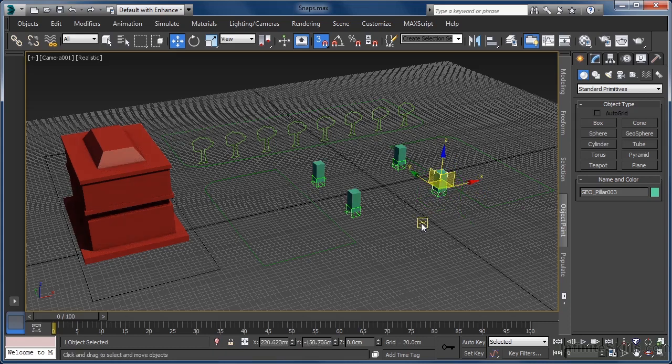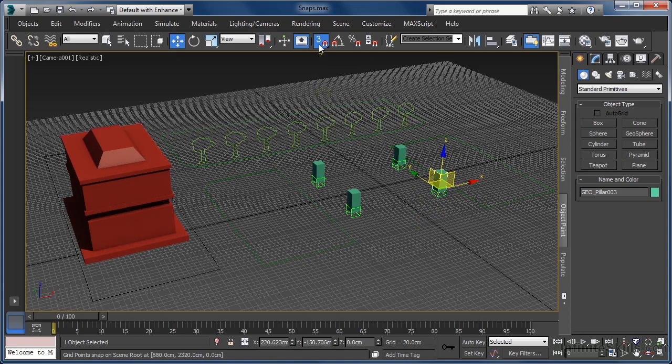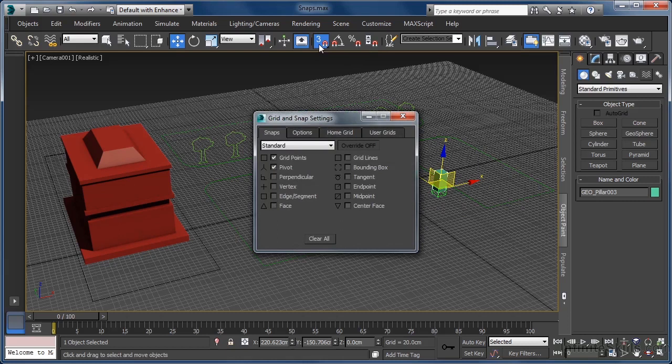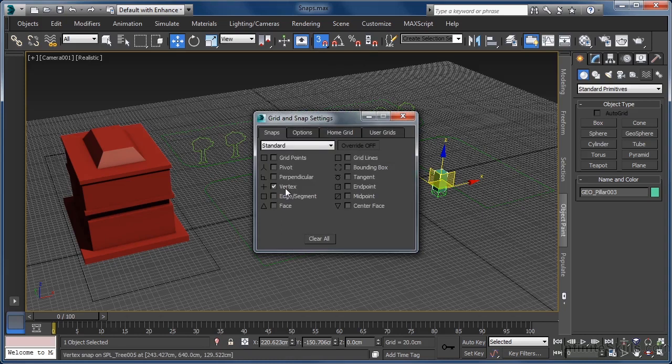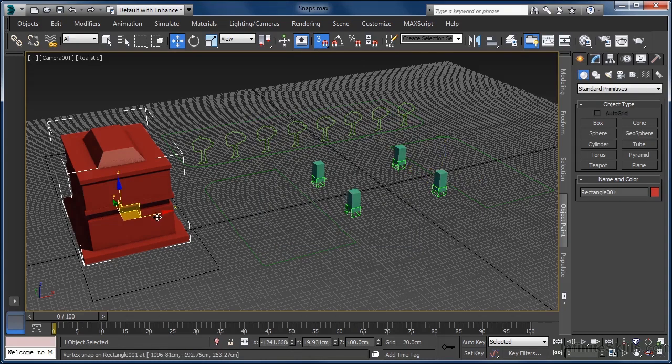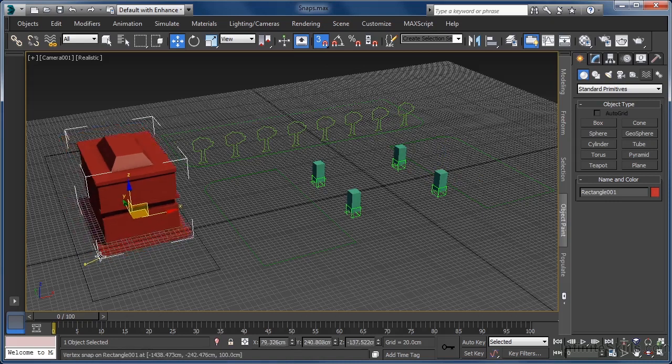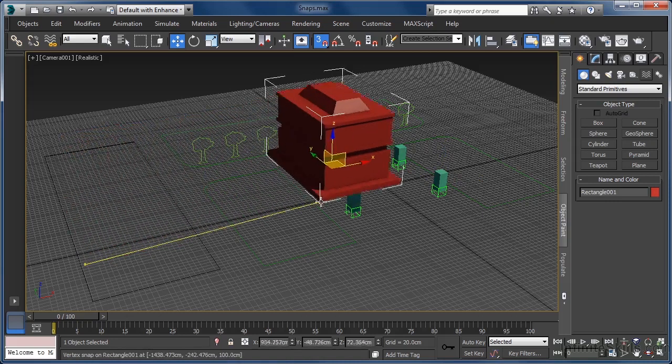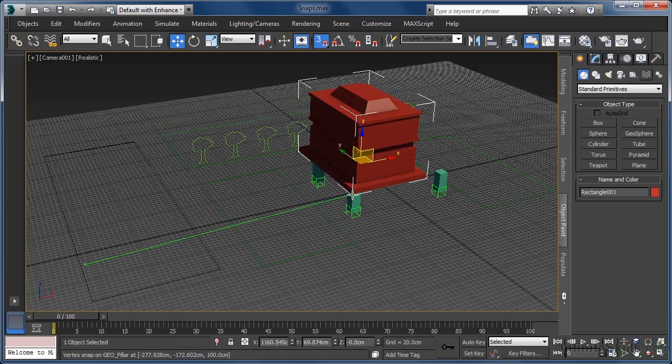To place one last object, we can make use of vertex snaps. Again, we need to enable these in our options. Let's right click our snap tool and turn off pivot point and grid points and turn on vertex. And then, after closing the grid and snaps dialog, simply use the move tool to position the main building. We will grab a corner vertex and place it on the corner vertex of one of our columns.